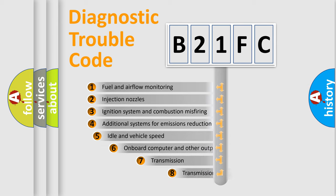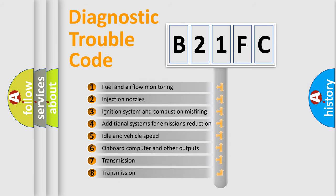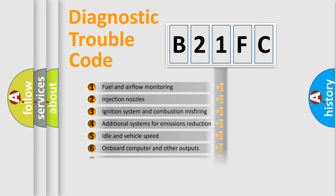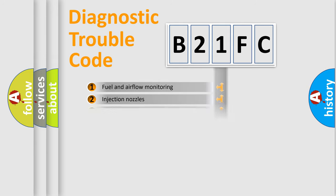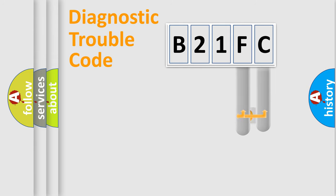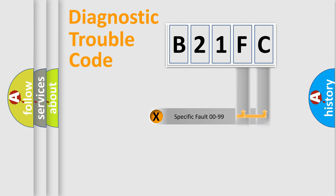The third character specifies a subset of errors. The distribution shown is valid only for the standardized DTC code. Only the last two characters define the specific fault of the group.